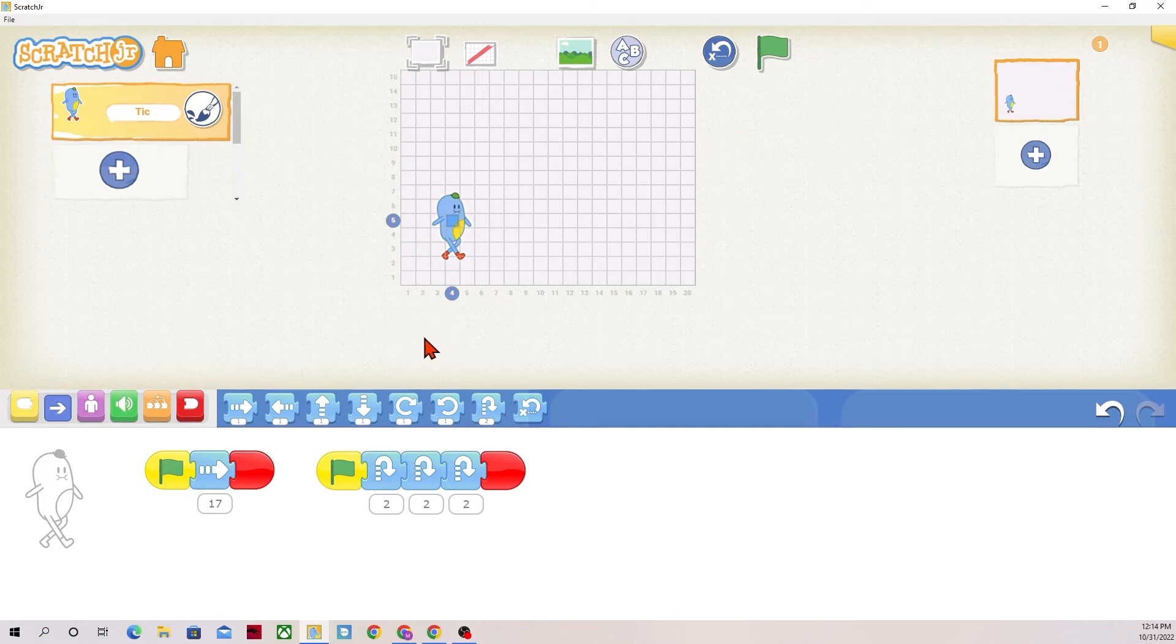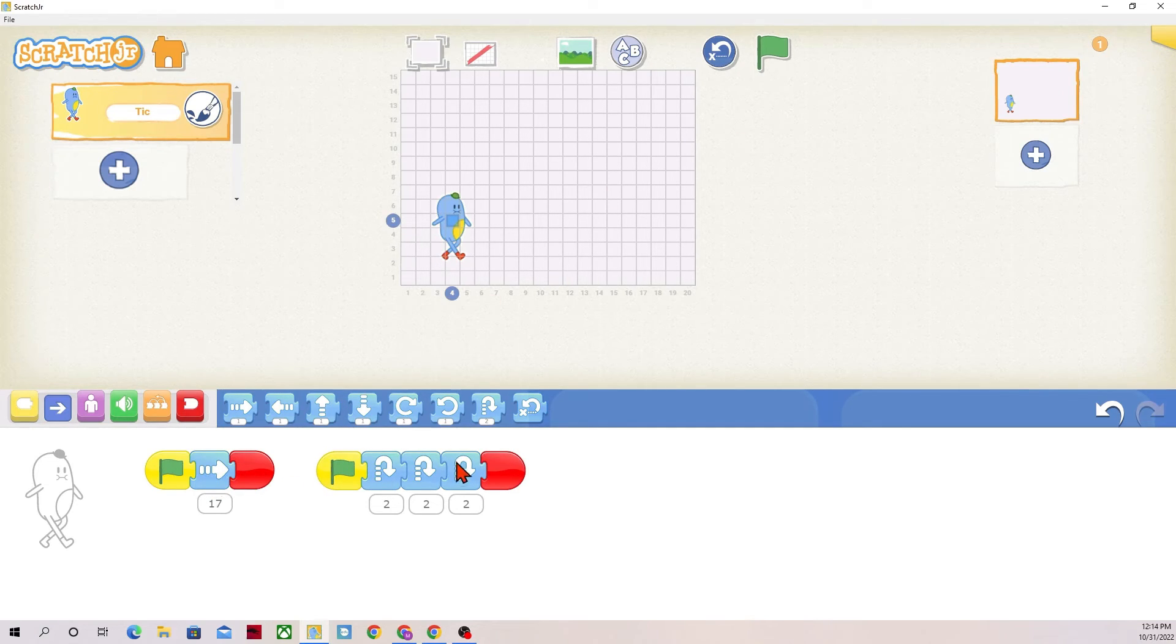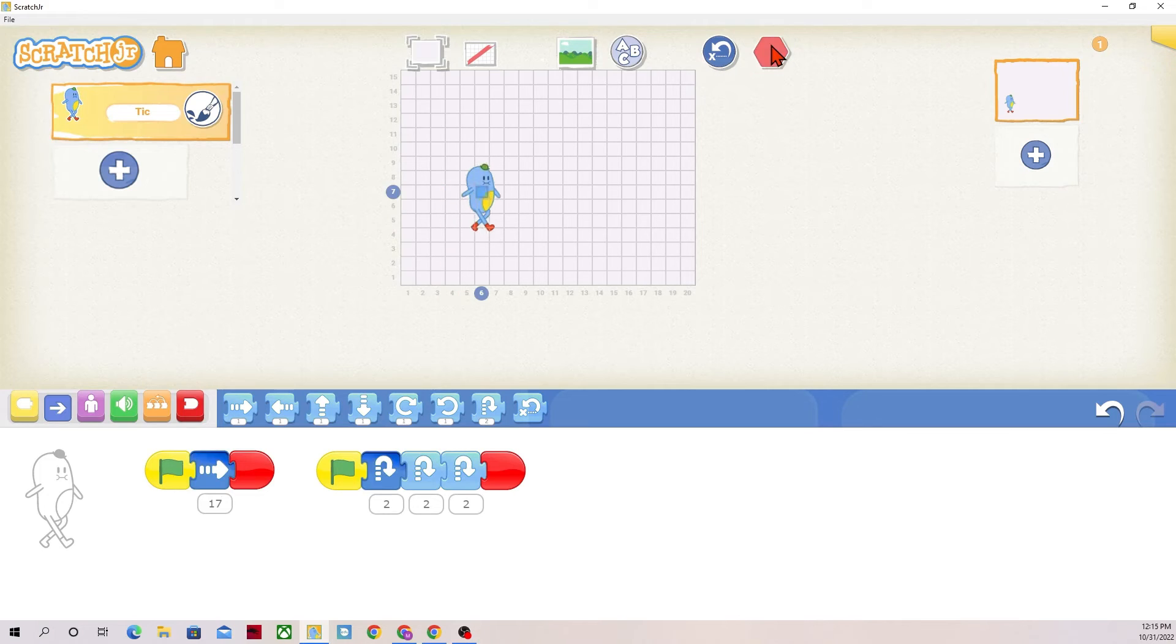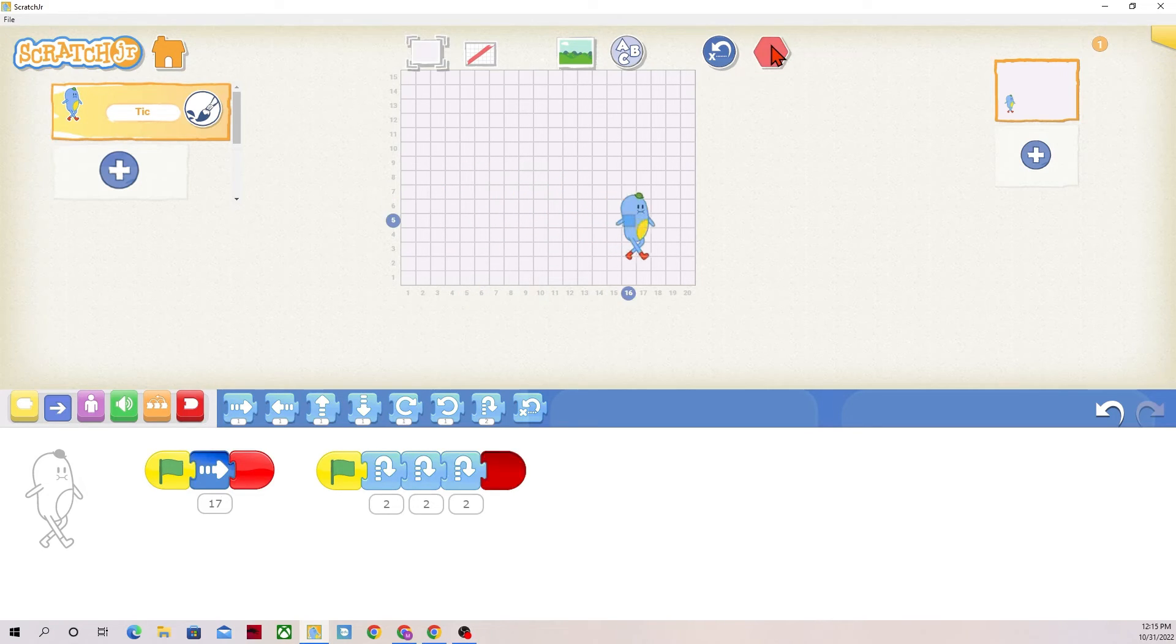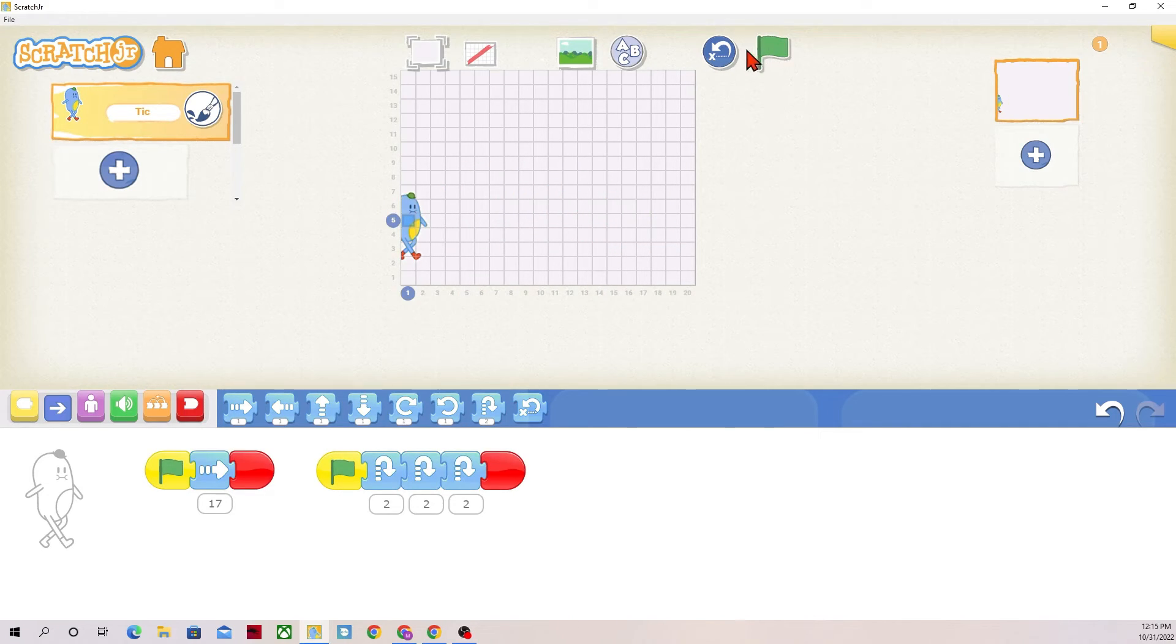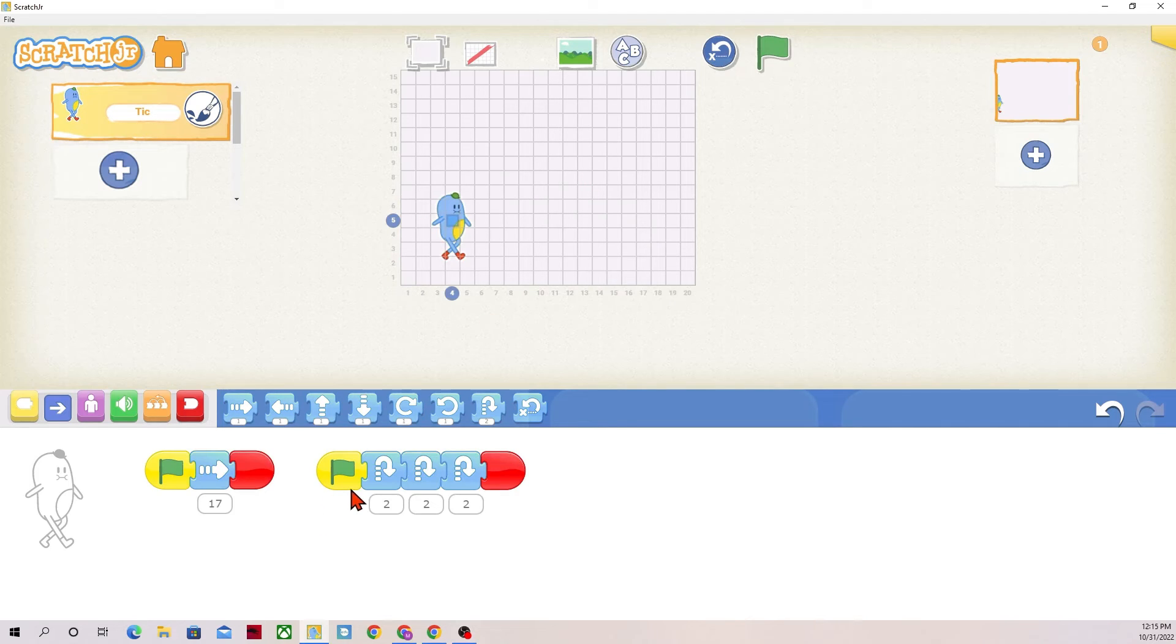And now when I press the green flag, Tick should move 17 spaces to the right. Jump, jump, jump. Excellent. So it looks like Tick is jumping sideways and then they finished their walk.